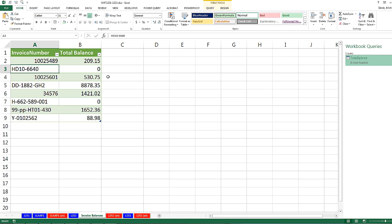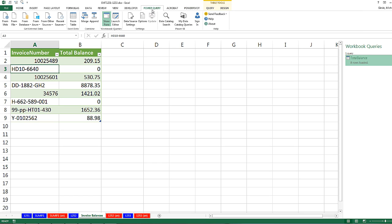So in this video, we saw how to use the awesome Power Query Group By feature to create a unique list of invoices and the totals. All right, we'll see you next video.